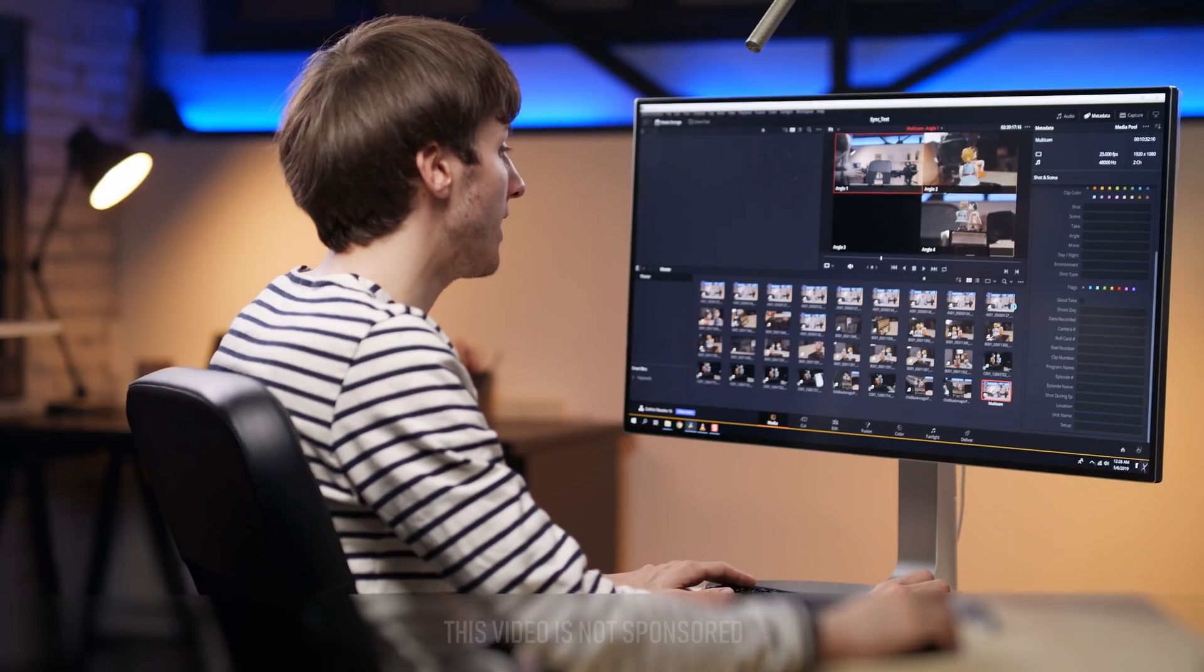Hello ZebraZone here. Today you're going to see how to sync multiple cameras and sound very easily using these Tentacle Sync modules.